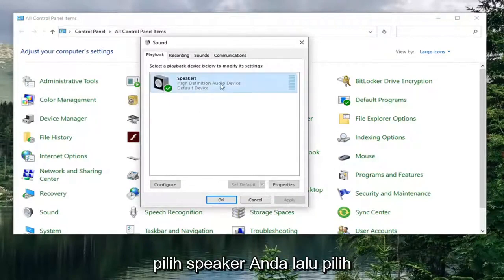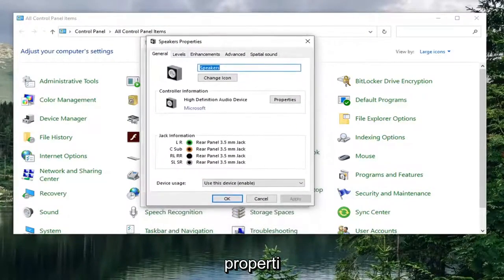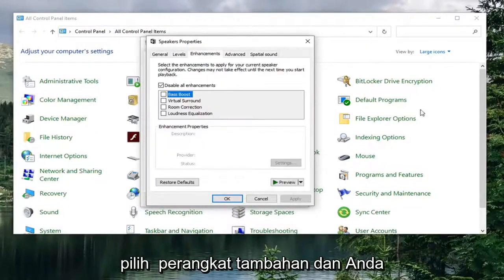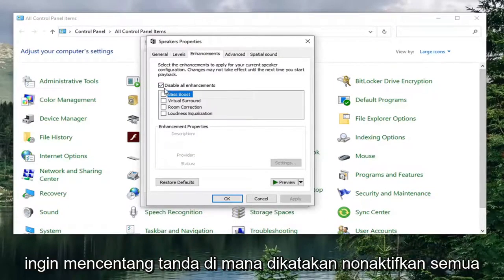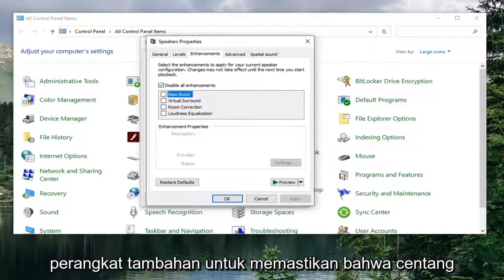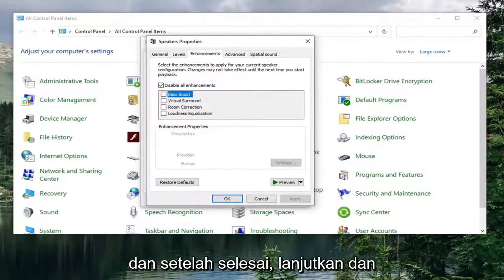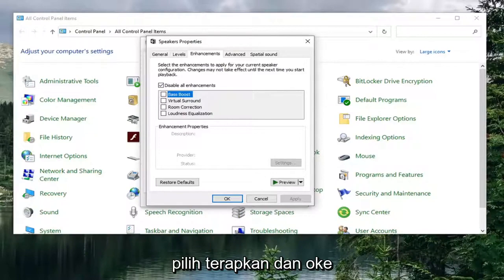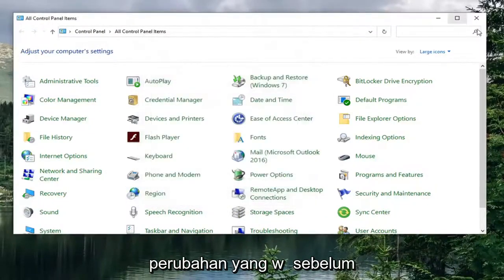Select your speaker and then select Properties. Select the Enhancements tab, and you want to check mark where it says Disable All Enhancements — make sure that is check marked. Once it is done, go ahead and select Apply and OK to save the change, if there were any changes that were necessary.